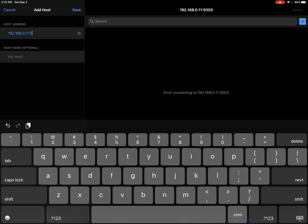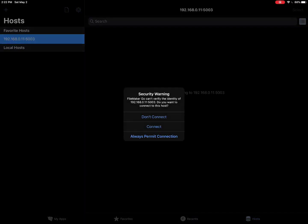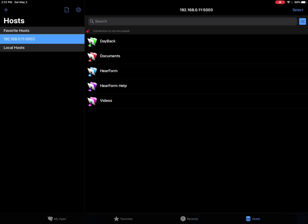Then click the word Save, which is blue as you can see there, and then always permit connection.